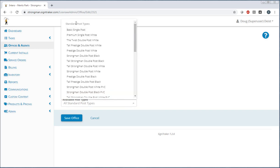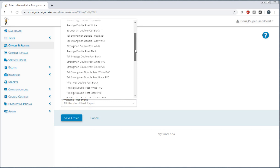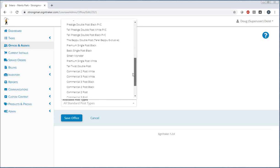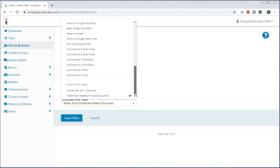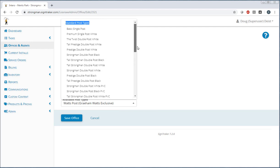There's the standard ones right here at the top, but what we're really looking for are the custom ones here at the bottom. So we're going to say here's our post we just created, the Watts post. We're going to select that, and you see now that is enabled in the available post types that they have.